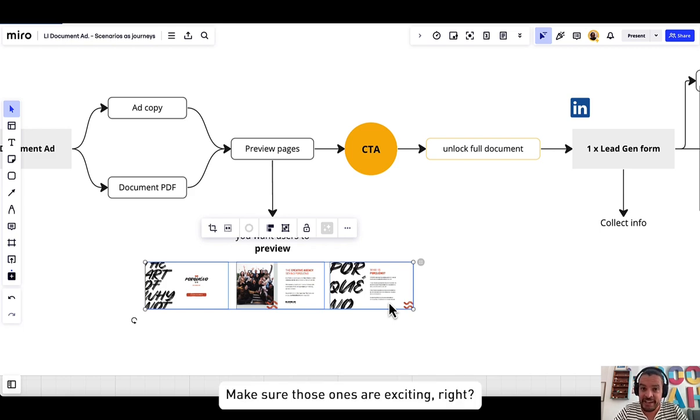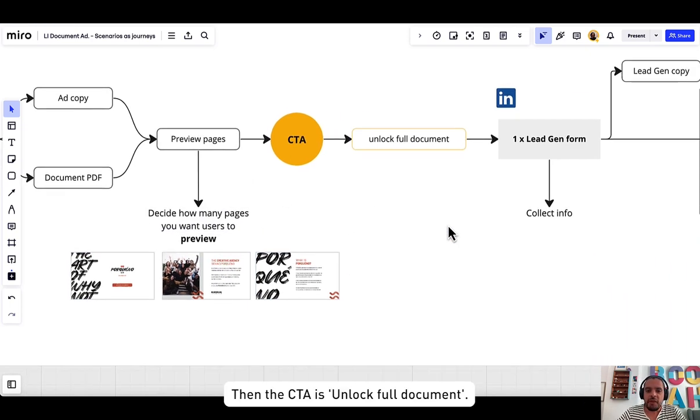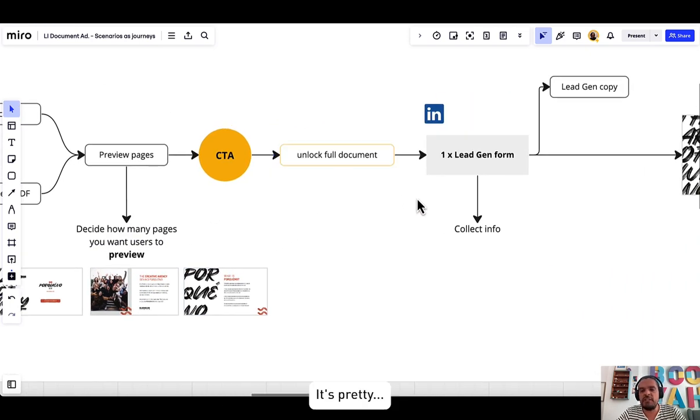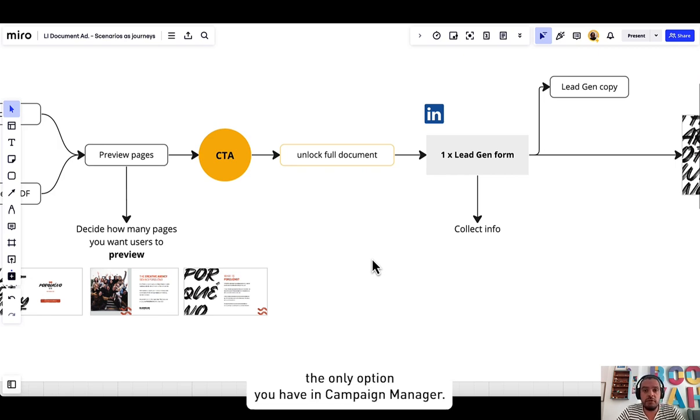Make sure those ones are exciting, right? Like get them excited as to why they should download the rest of it. Then the CTA is unlock full document. It's pretty, that's the only option. It's pretty universal.